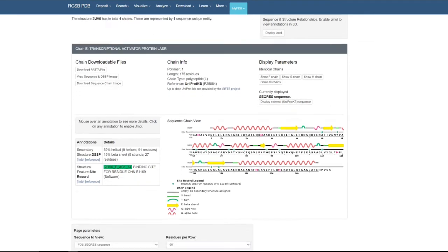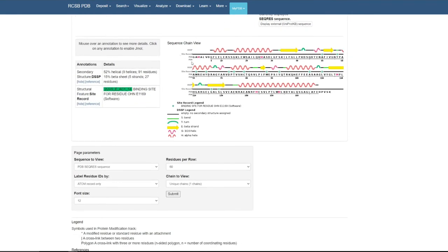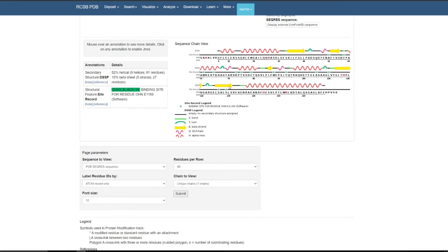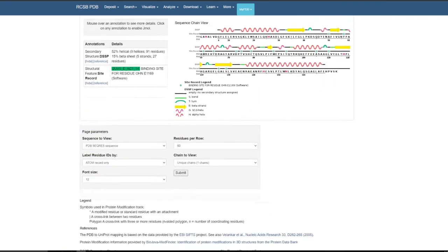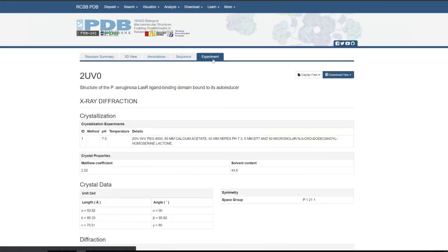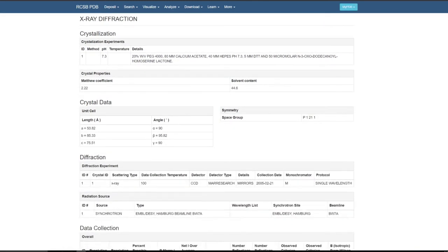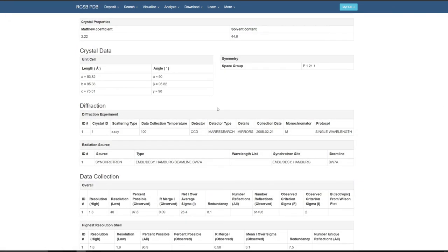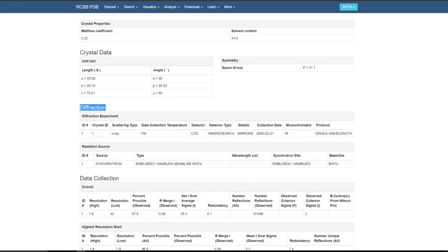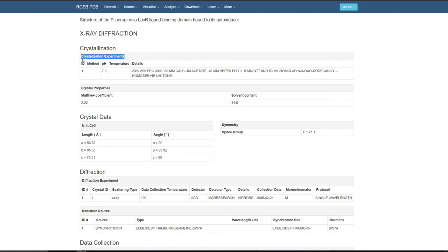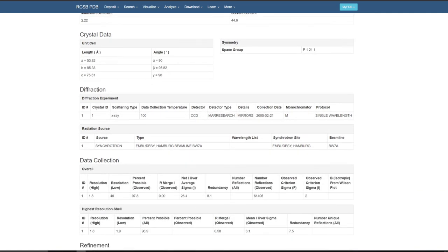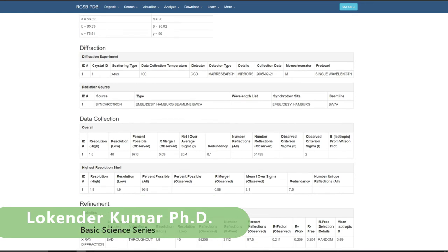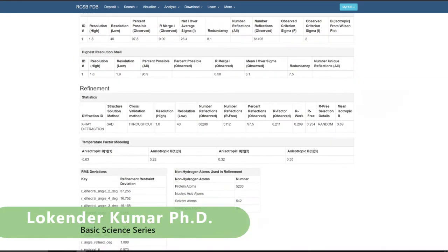This sequence view is also a very informative figure — it shows the two-dimensional structural information of the protein, where you can see alpha helices and other secondary structure elements. Then the last tab is the experiment tab, which provides all the details used to purify the protein and perform the crystal structure analysis, including diffraction parameters. If you are trying to purify this protein and do structural analysis, this page is really helpful.